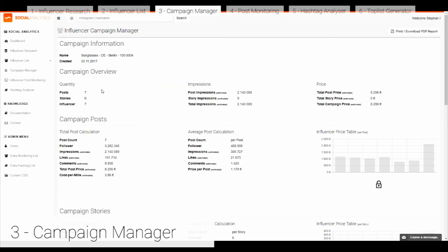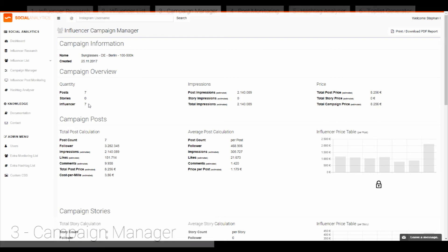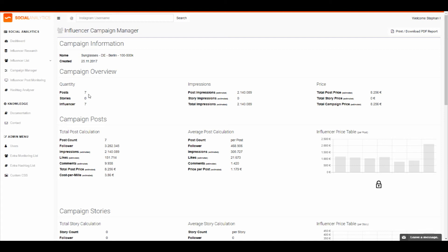For example, we've made one for seven postings. We get here all the calculations for our campaign — how much we are spending, how many followers we are reaching, the price, comments, likes, and impressions that these posts are getting. We also calculate future data and dates per post so you can see what a single post costs and which influencers cost the most. There is also an influencer price table showing where you are investing the most. All this data can be printed and downloaded as a PDF report.